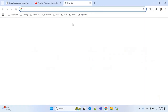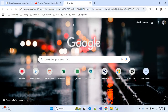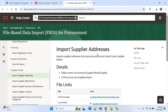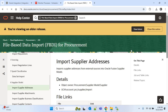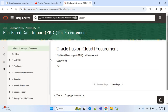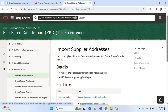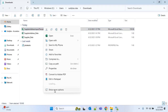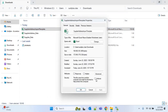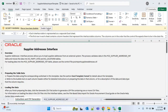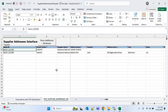First of all I'll download the supplier address template. I'll search for 'supplier address FBDI' and go to the first link. I'll choose 'View Latest' and under the supplier model find 'Import Supplier Addresses' and click on that. Here we have to download the XLSM template. I'll go to properties, unblock it, click Apply and OK, then open the template and click 'Enable Content'.